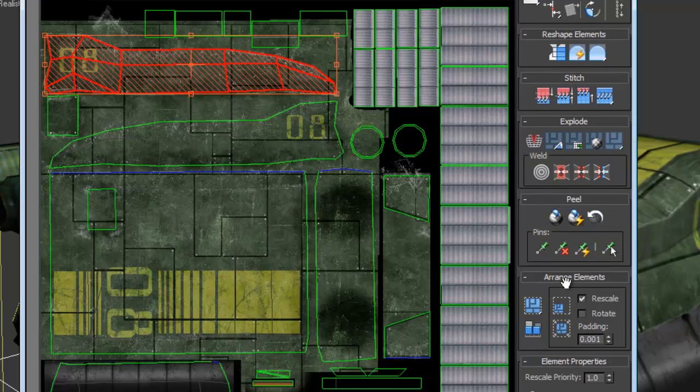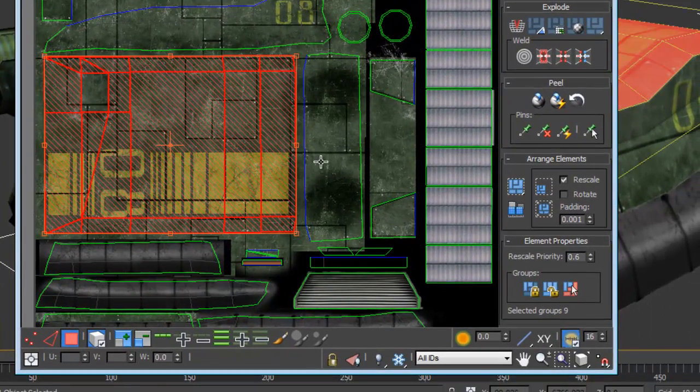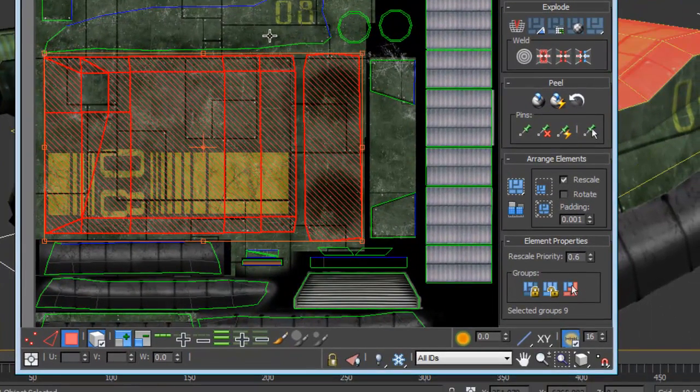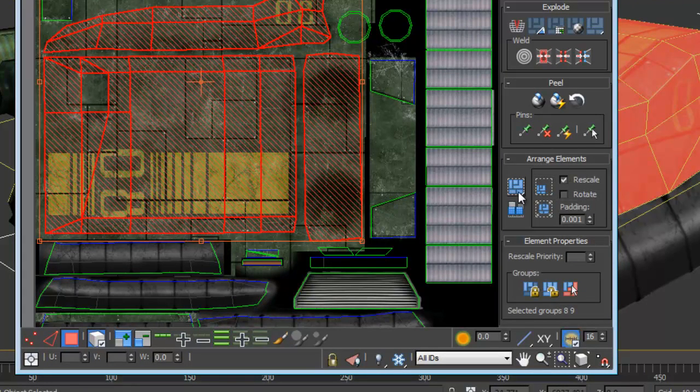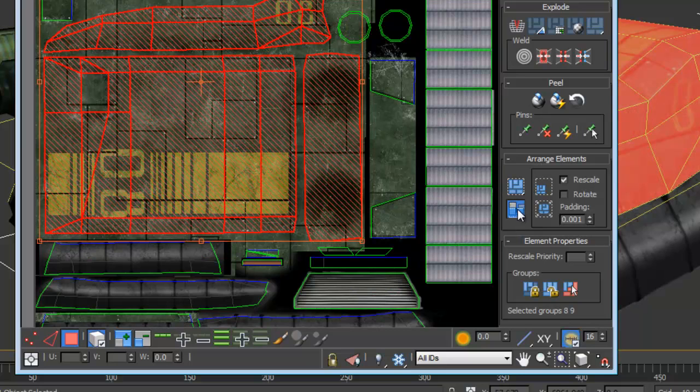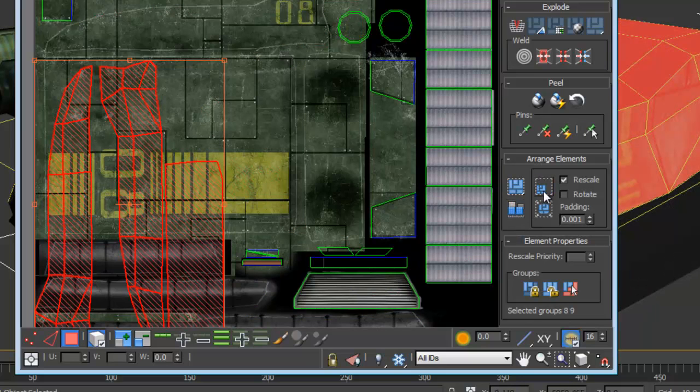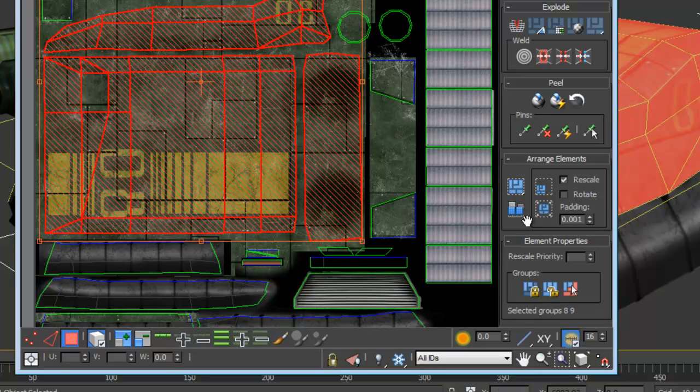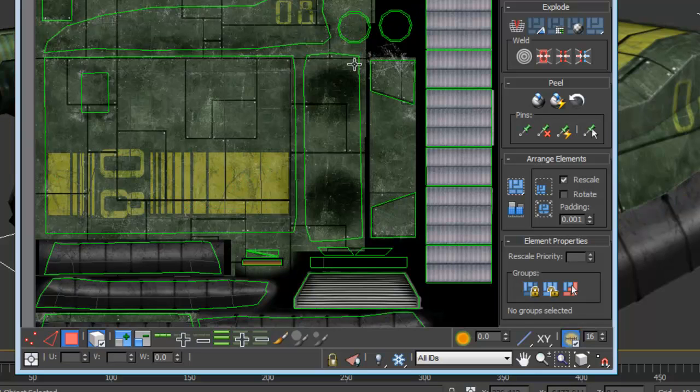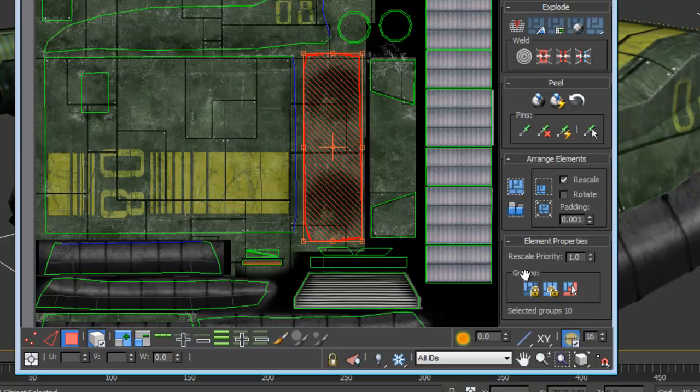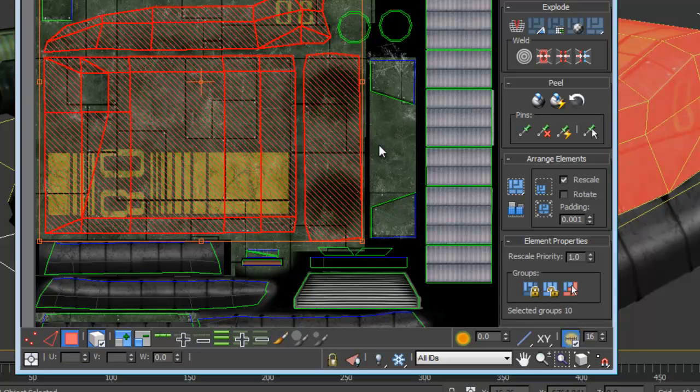A big addition are the Arrange Element commands. With these commands it's very easy to repack the UV space and control orientation or rescaling. This is especially useful for scaling UV clusters to match relative sizes of each other. Lastly, you can now group UV clusters. Grouping is easy and gives you the ability to set a priority for whether the UV's are scaled or not when it's repacked.